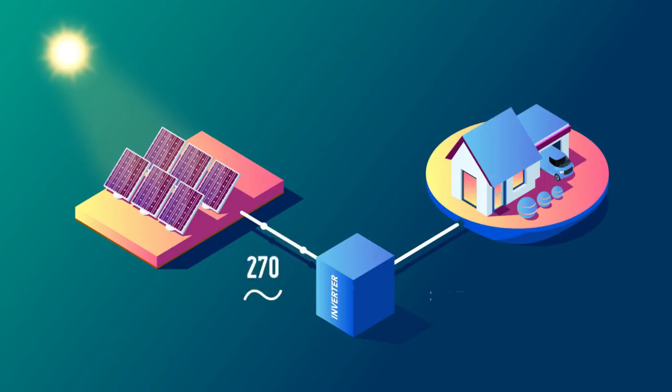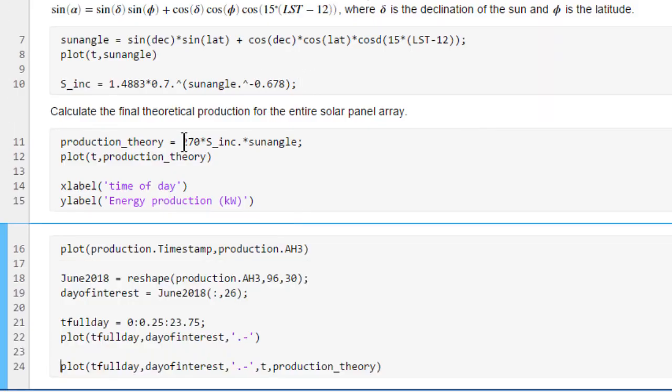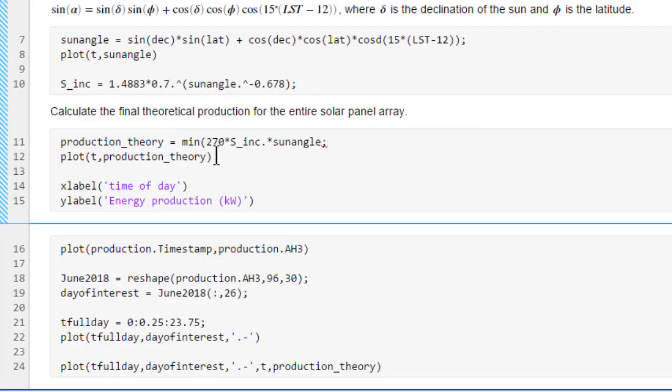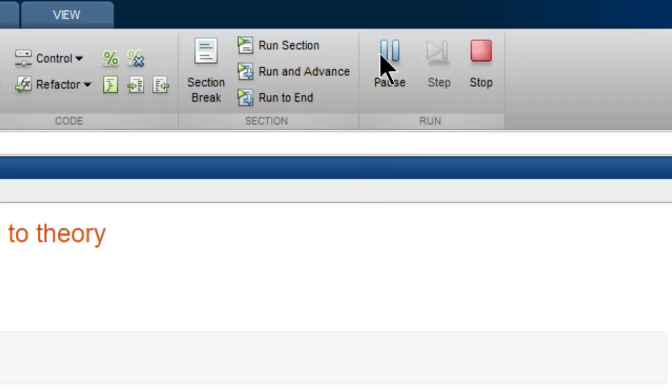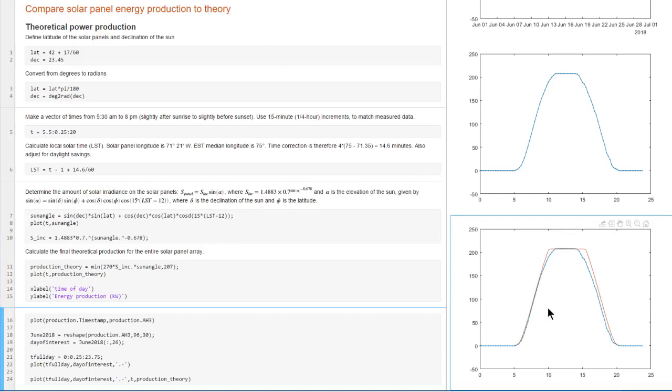For our system, the panels can produce up to 270 kilowatts. But the inverters have a limit of 207 kilowatts. We can go back and use the min function to add this limiting behavior to our model. Rerun the script. And now we see that the data agrees very well with the theoretical model.